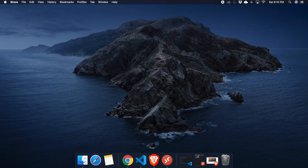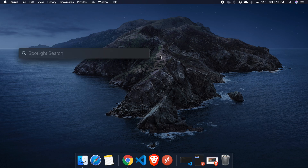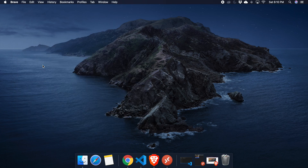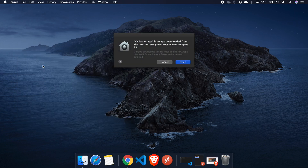The shortcut is to hold the Command key and press the Space bar on your keyboard. The Spotlight search will appear, then start typing 'CCleaner.' After typing just a few letters it will show the CCleaner application.